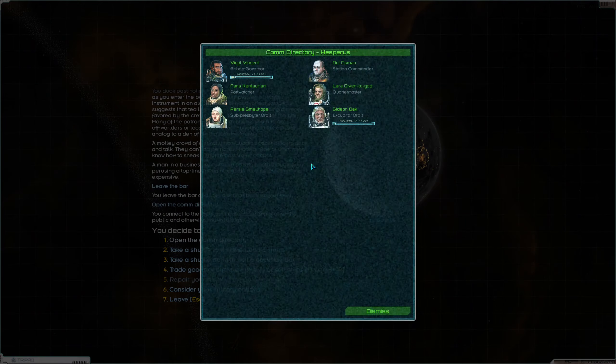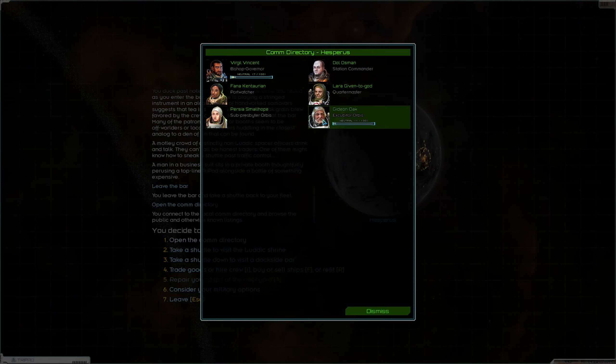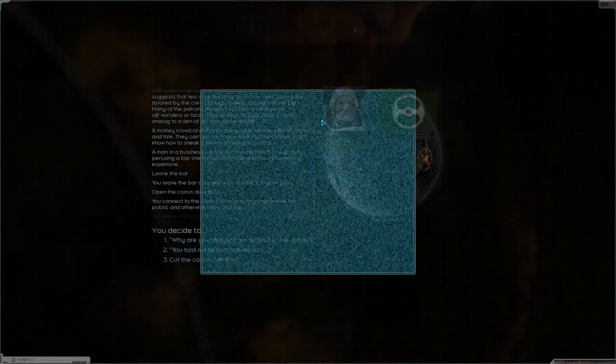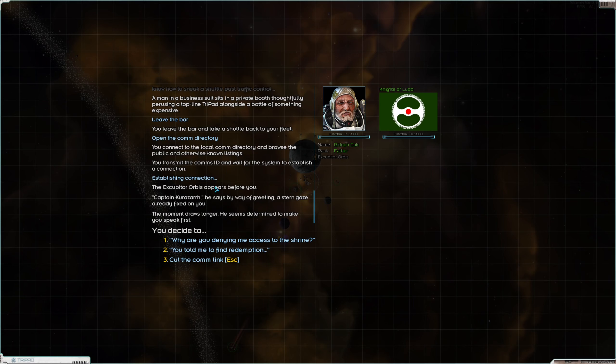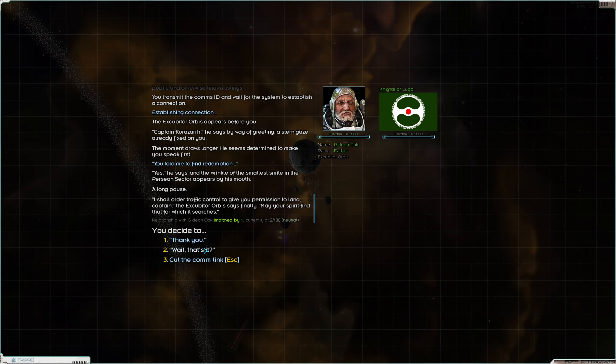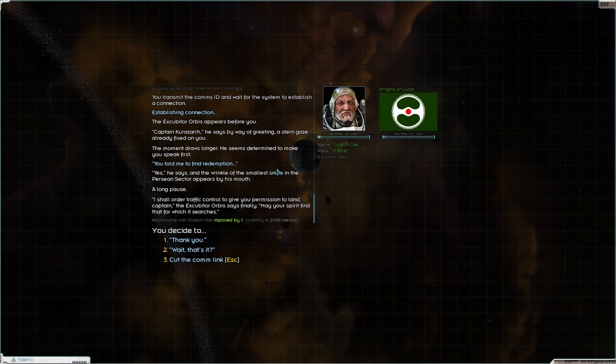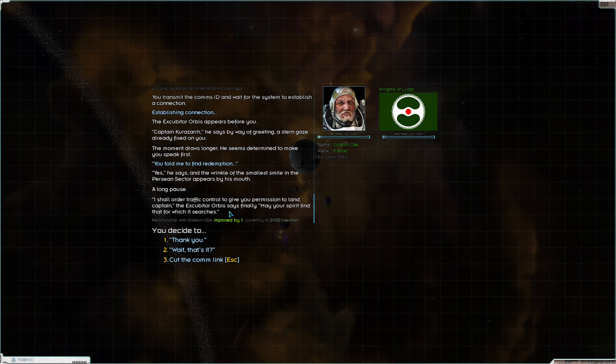Hey, Gideon Oak, you told me to find redemption. Yes, he says, and the wrinkle of the smallest smile in the Persean Sector appears by his mouth. It probably is the smallest smile he isn't even capable. A long pause. I shall order traffic control to give you permission to land, Captain, the Excubitor Orbis says finally.